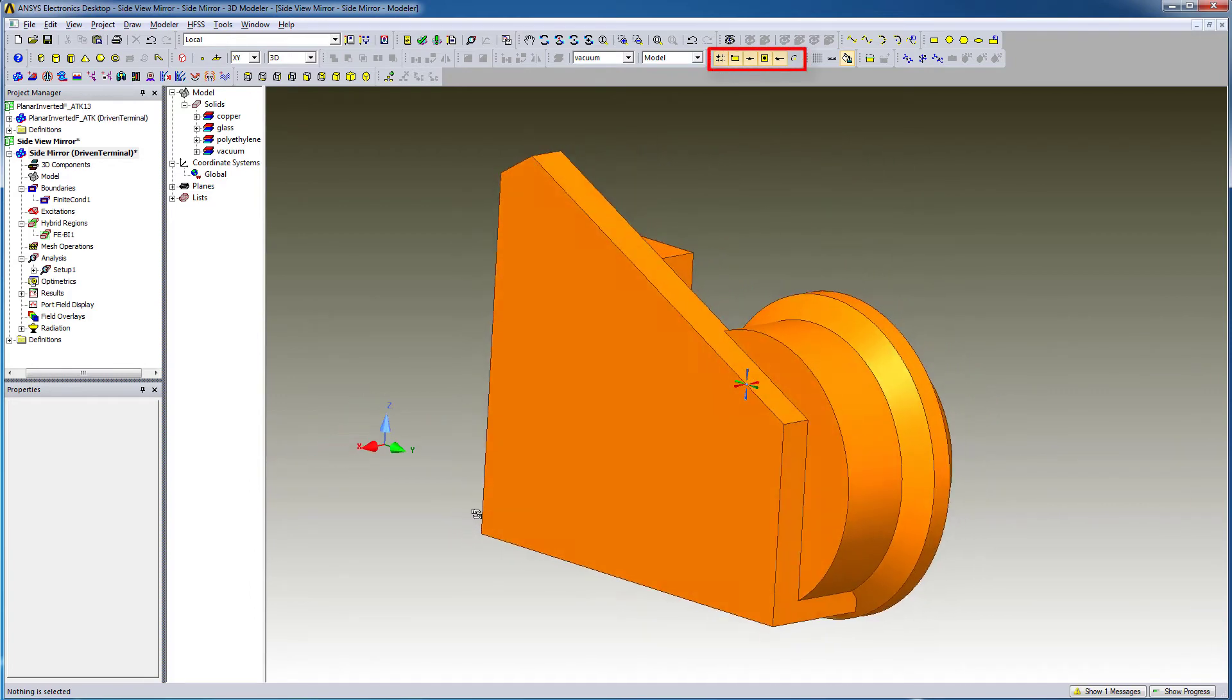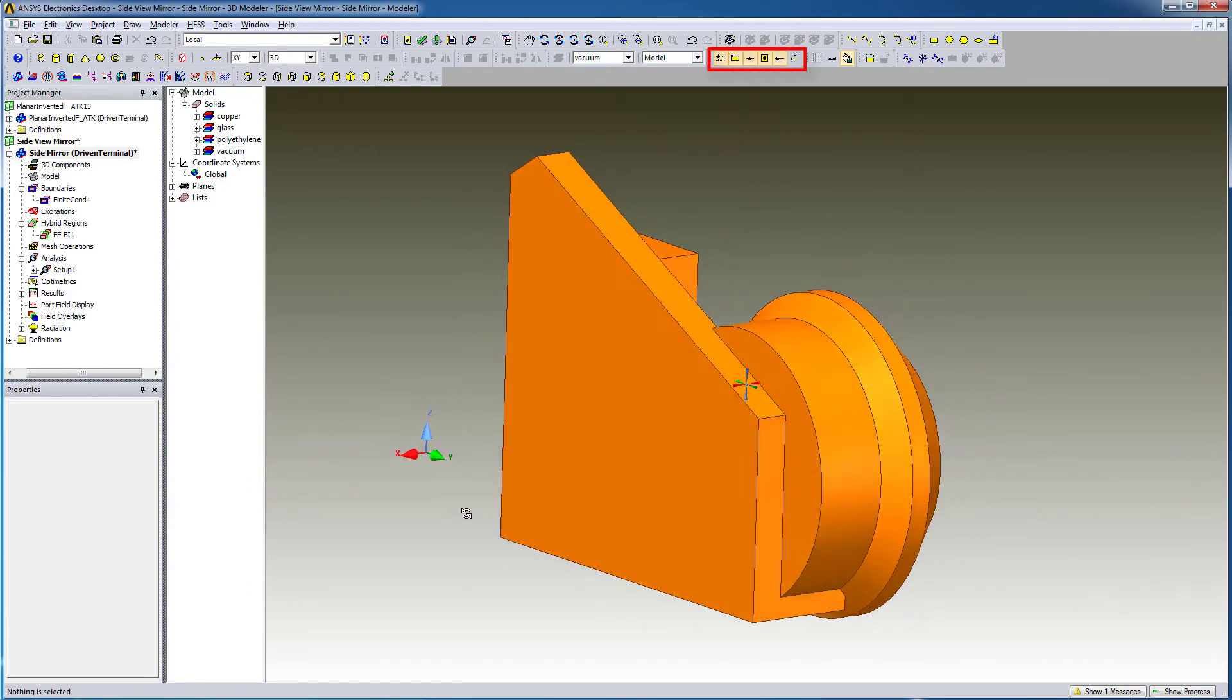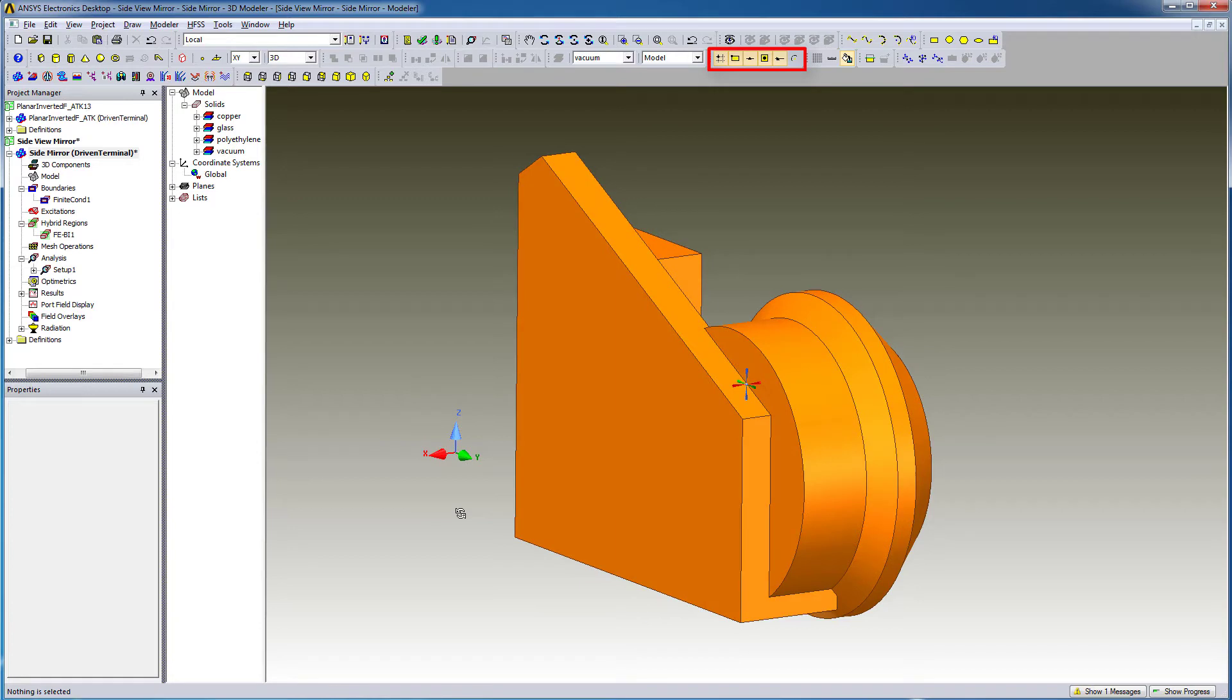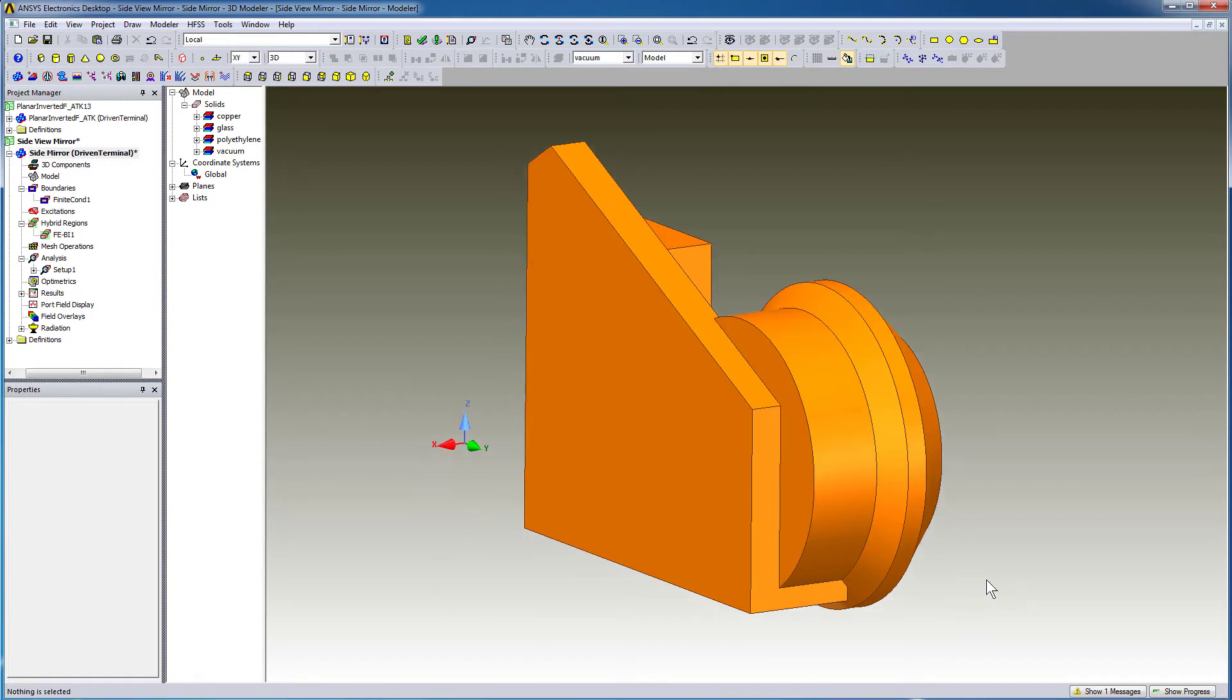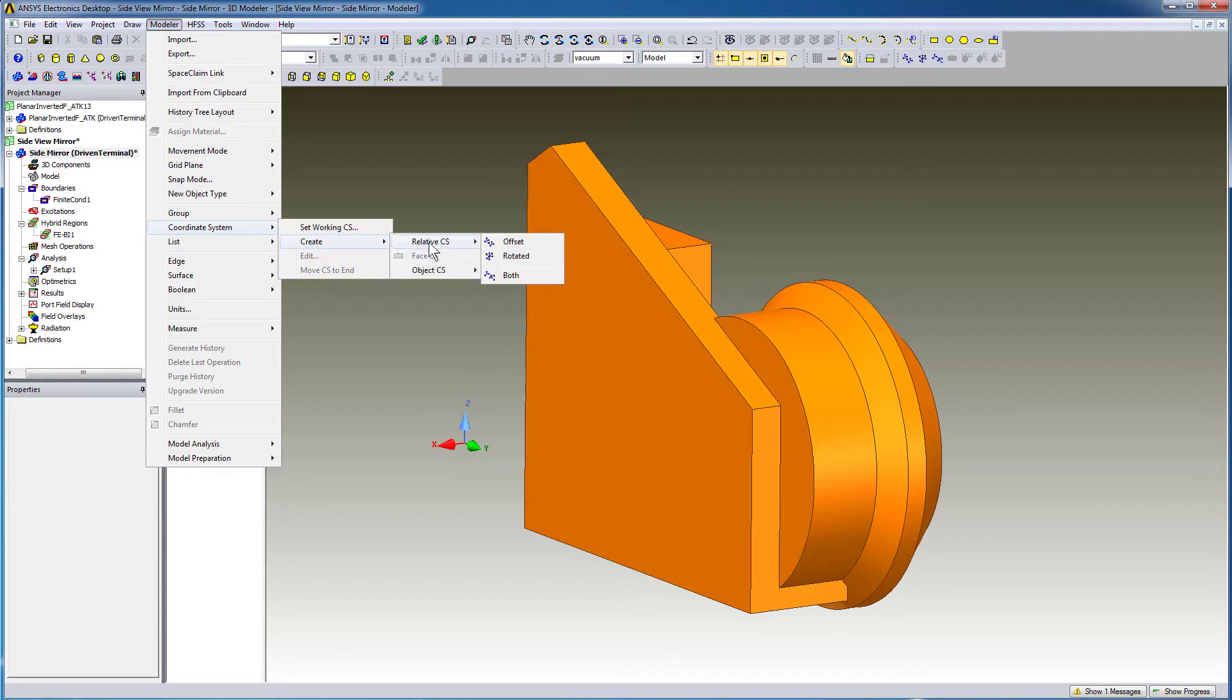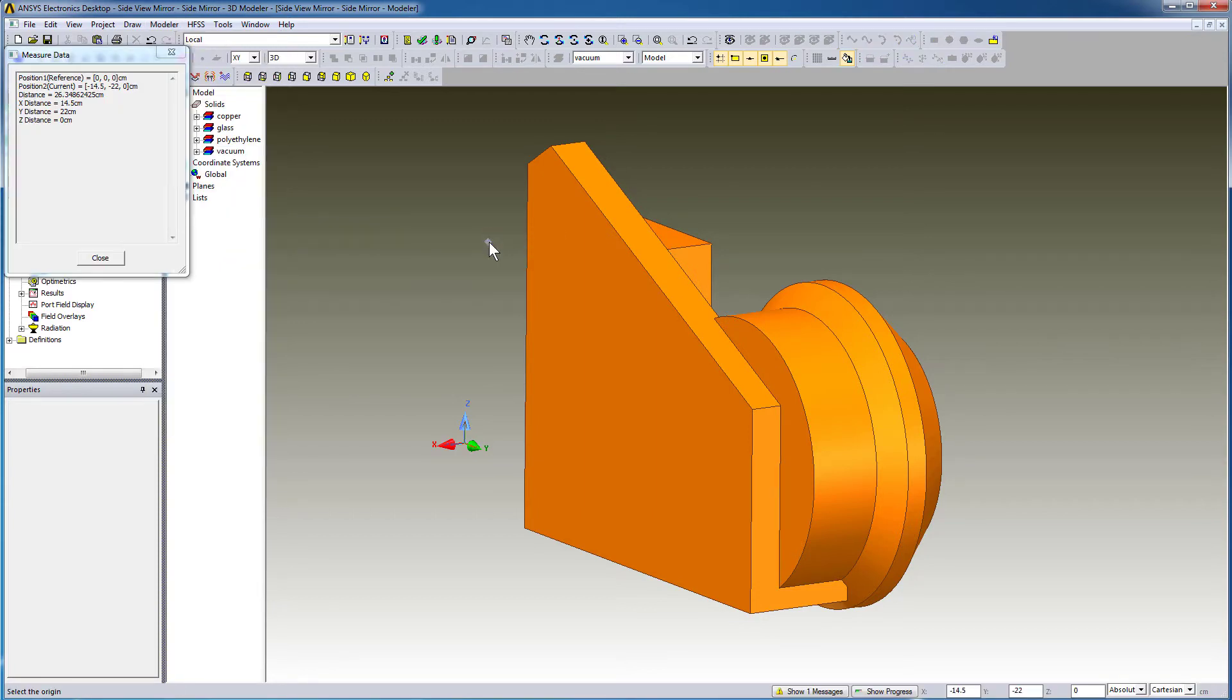Make sure you have these snaps active. We'll create a relative coordinate system offset, which will reference the coordinate system currently active. In this case, the global coordinate system. From the modeler menu, go to the coordinate system, create relative coordinate system, offset.